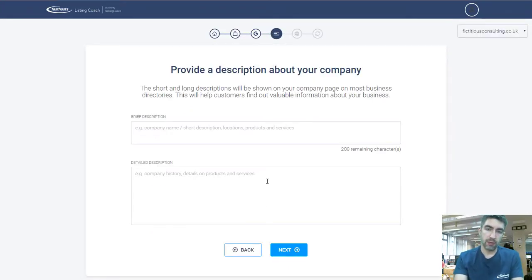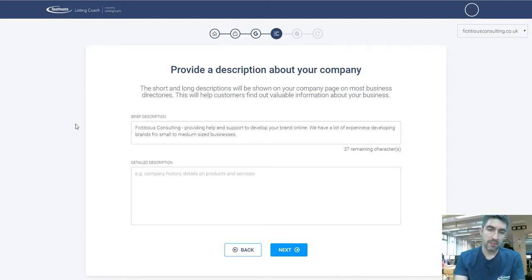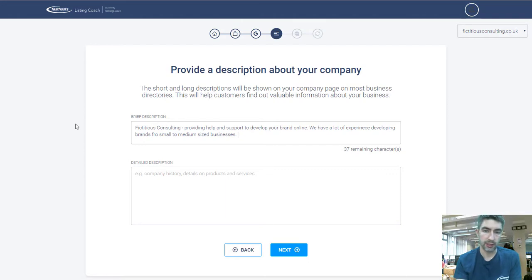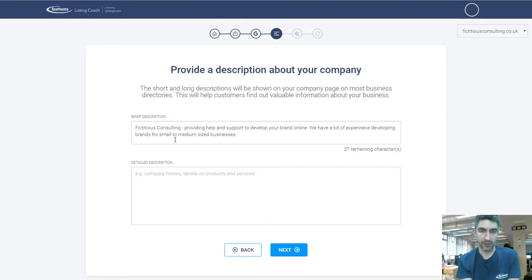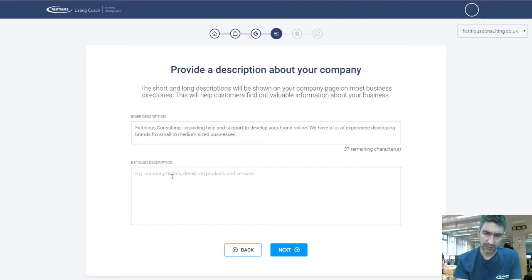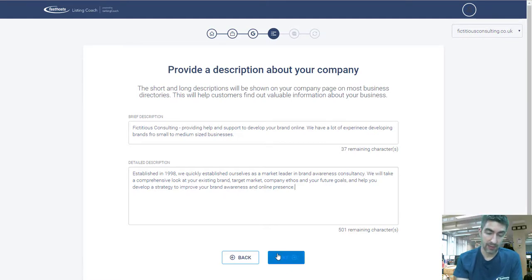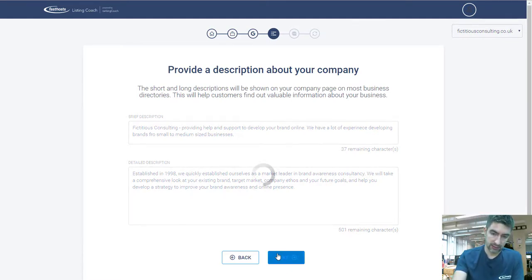In this next step, provide a description about your company — there's a short one and a long one. The brief one is displayed when a customer is doing an overview across multiple listings; the long one is shown when they click through to your business. Keep the brief one concise and use good keywords to sell your business in as few words as possible. The long description lets you expand a bit more. Once you've entered those, click Next.